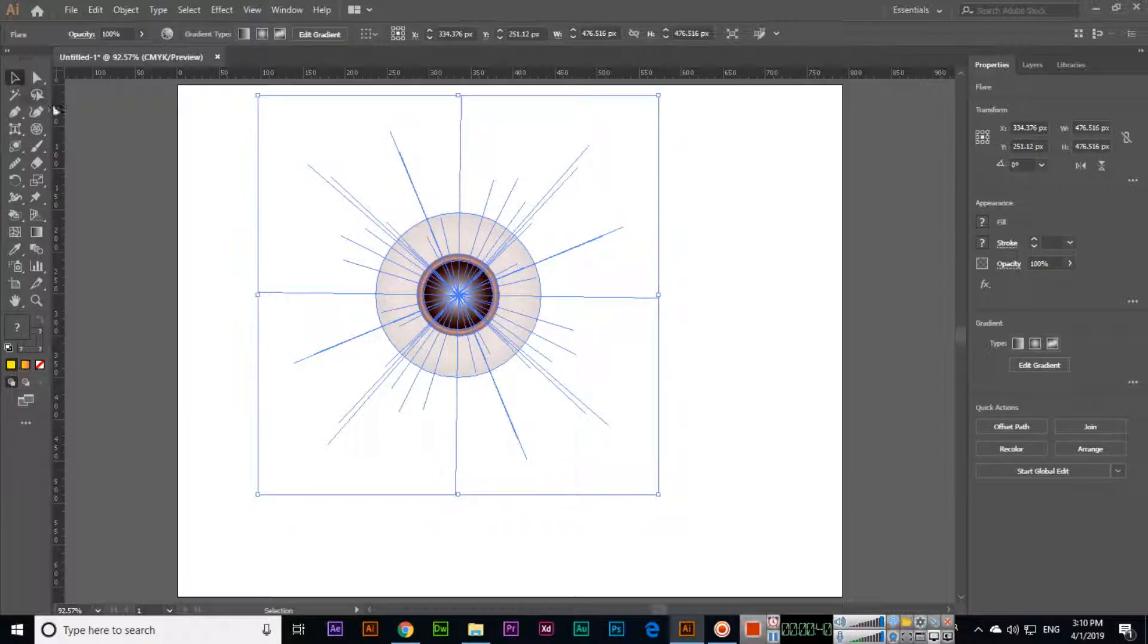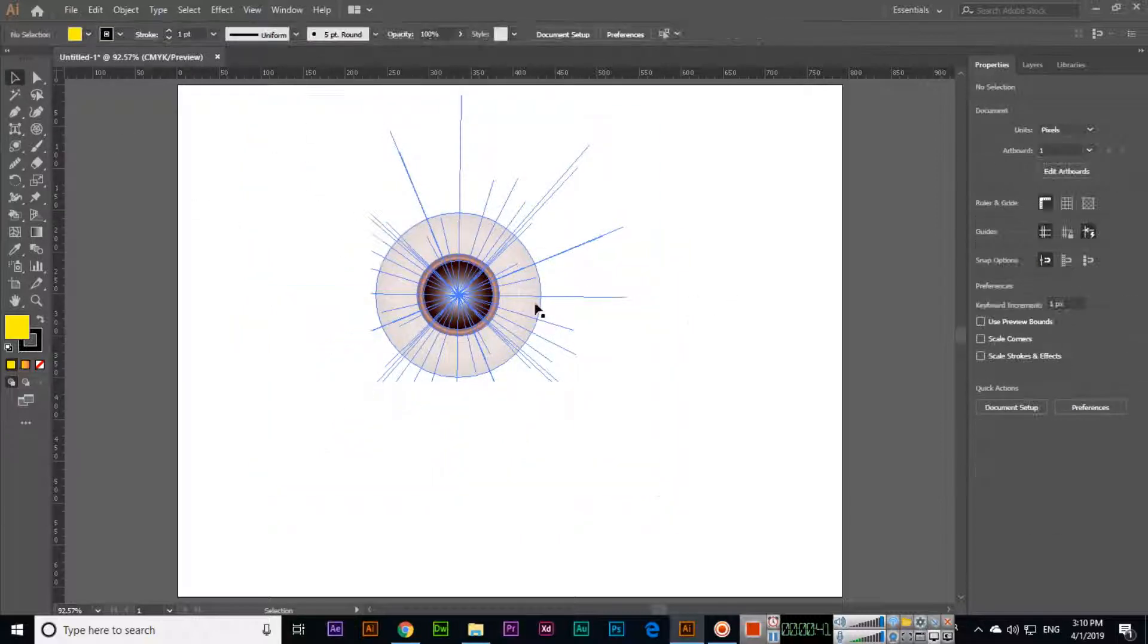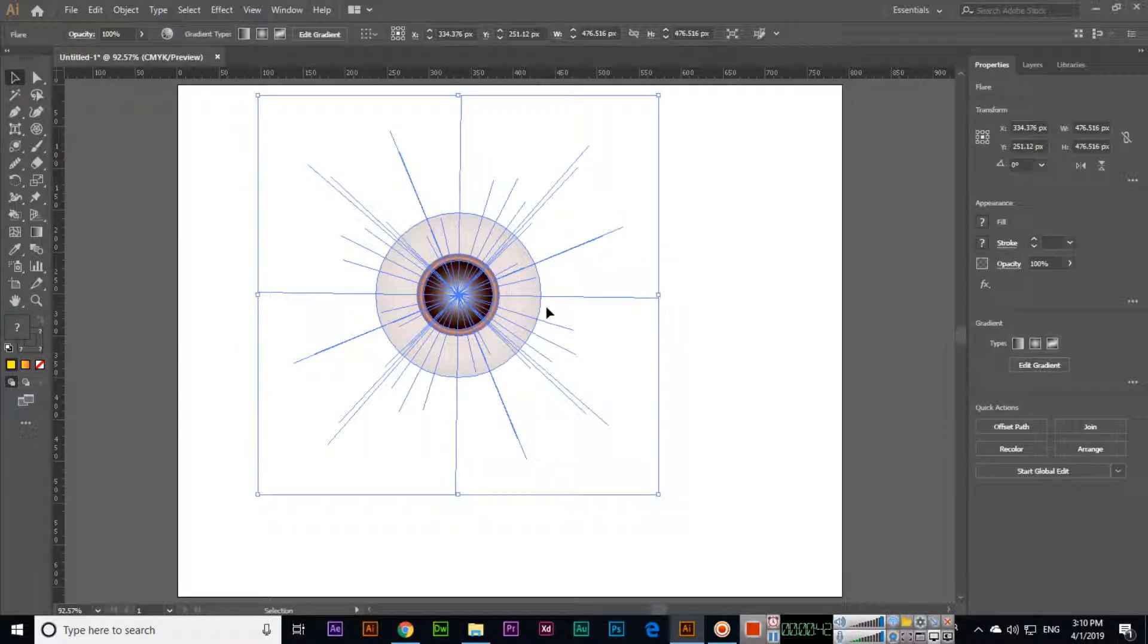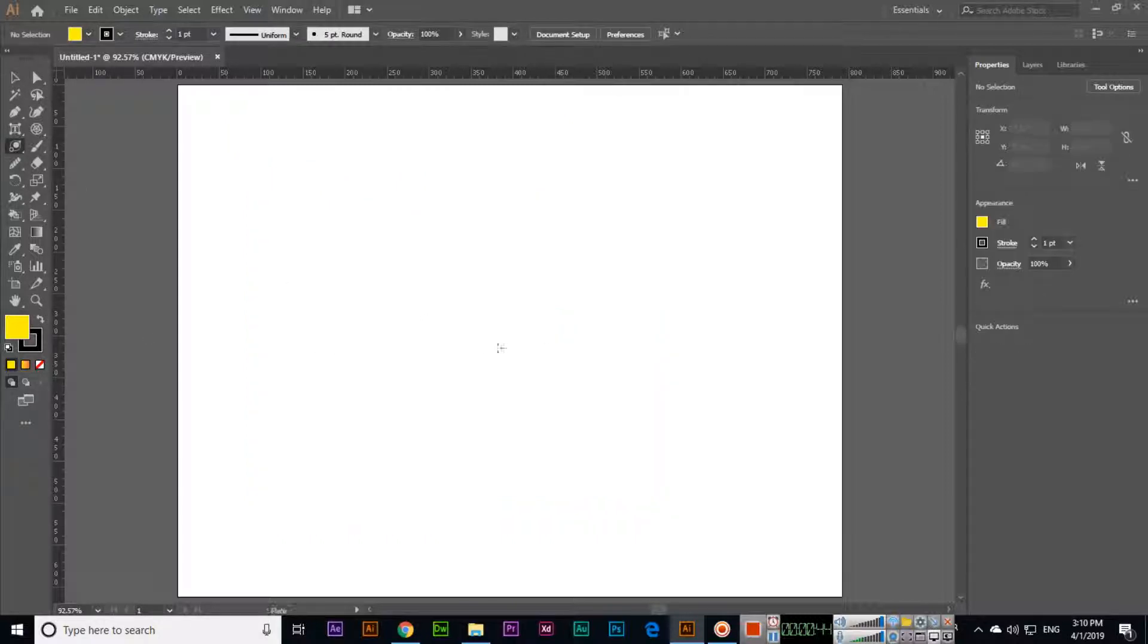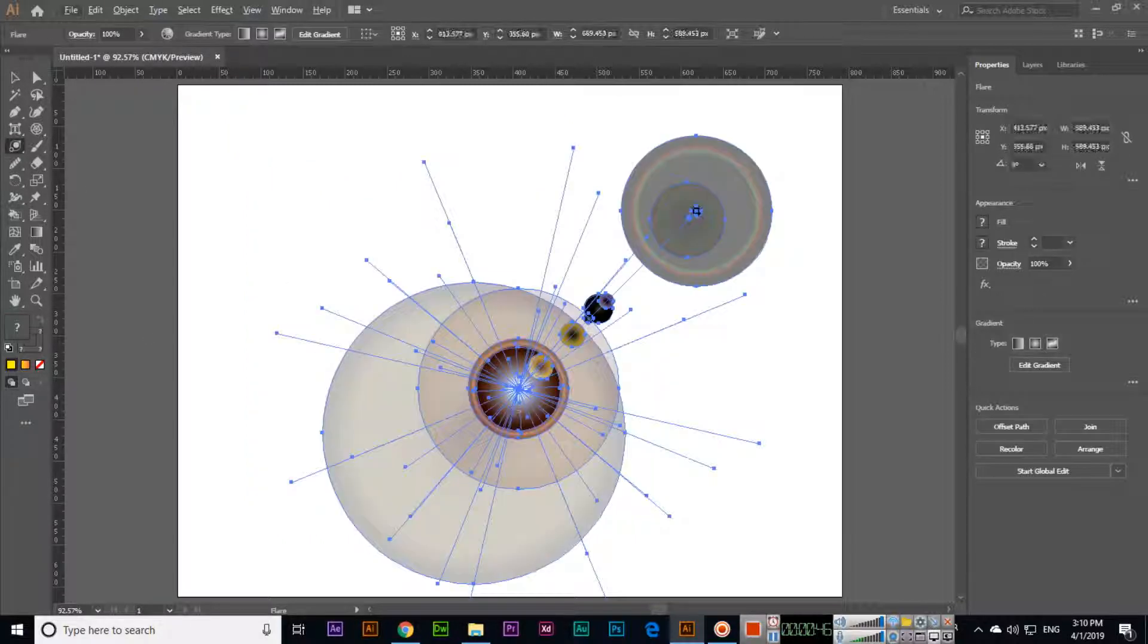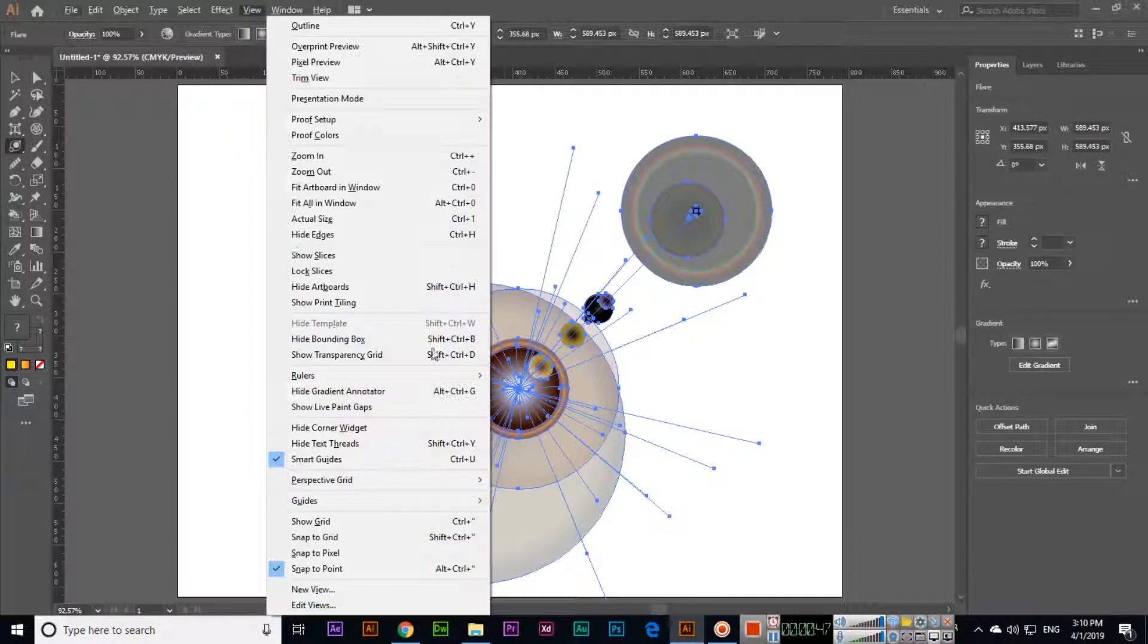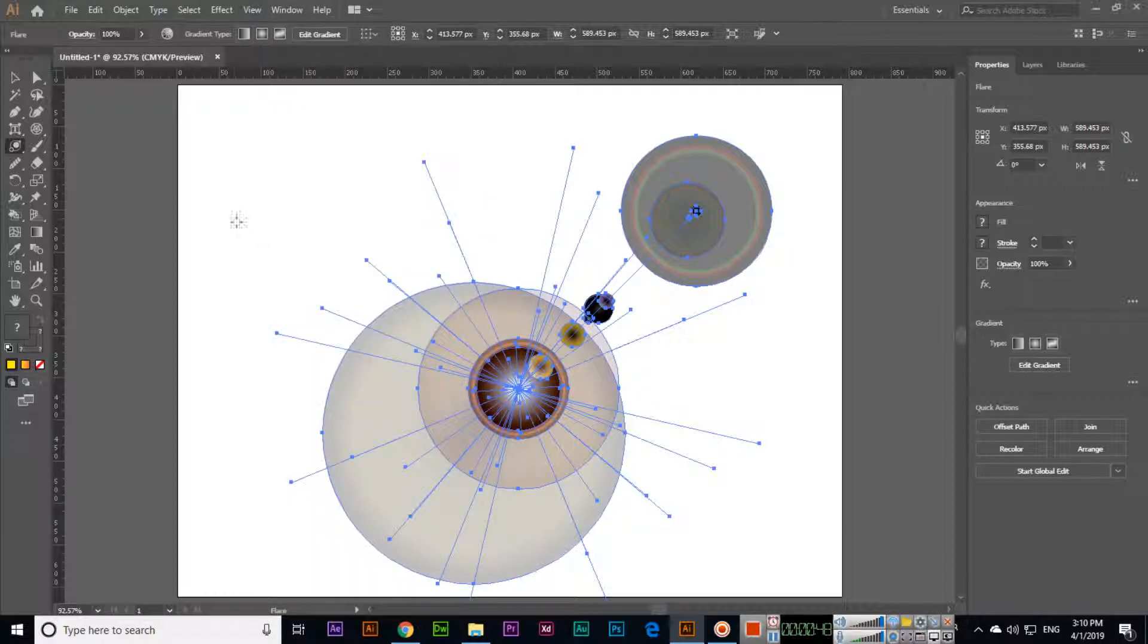So that's very easy. You can also press and hold alt, and then you can also create something like this.